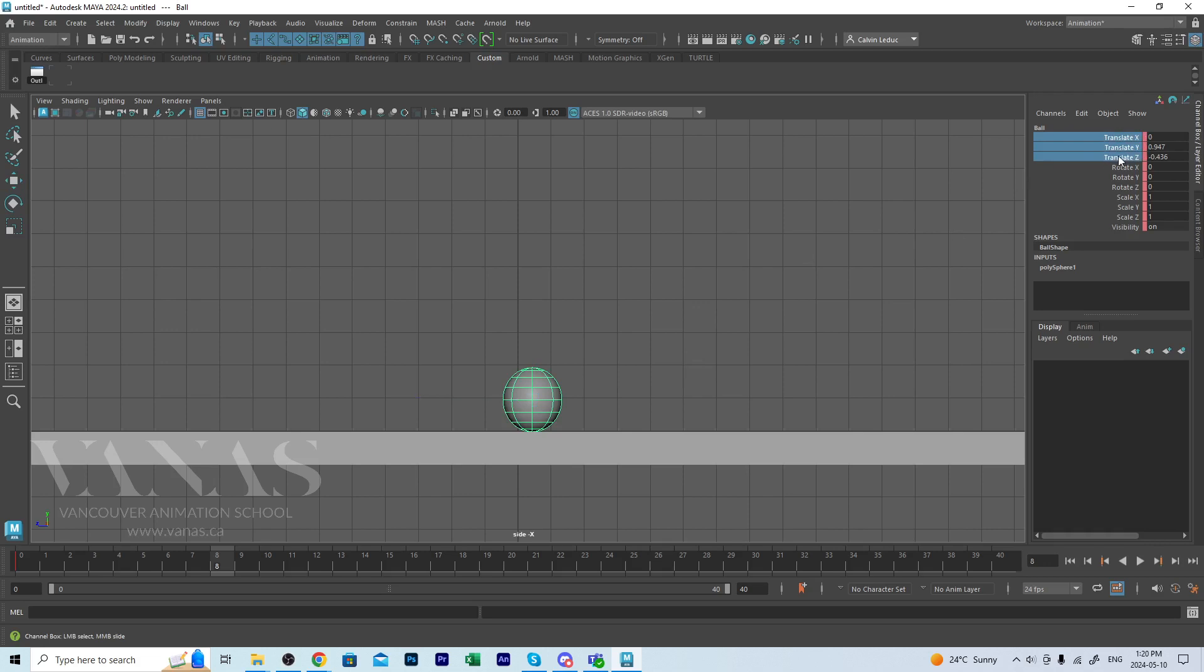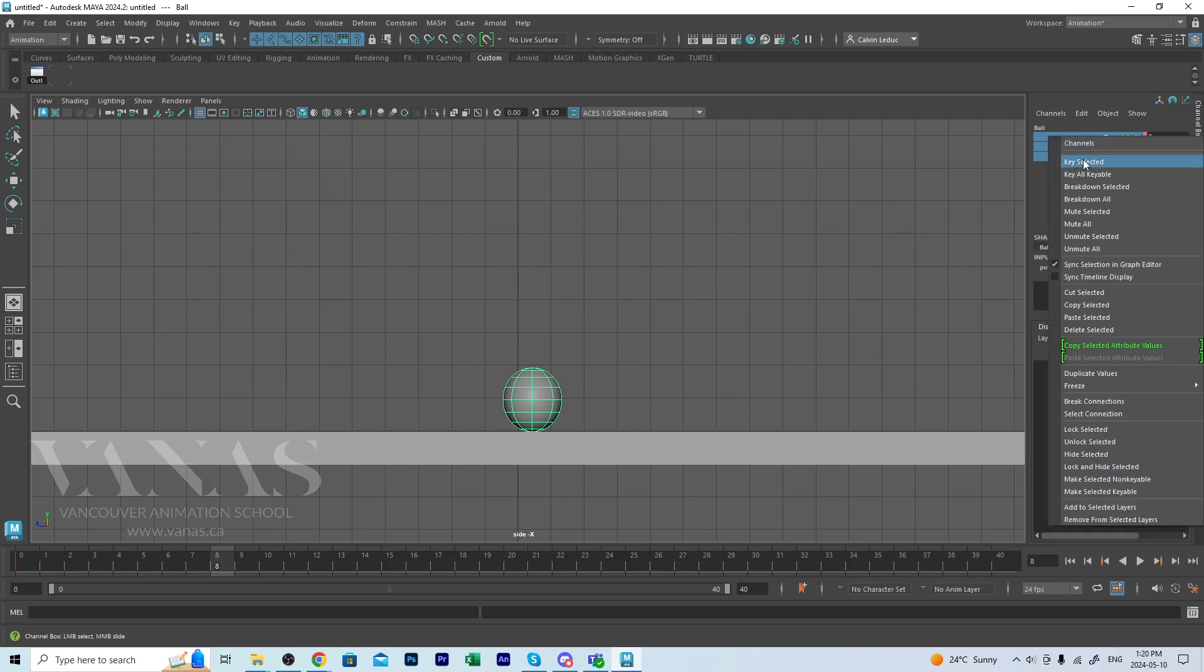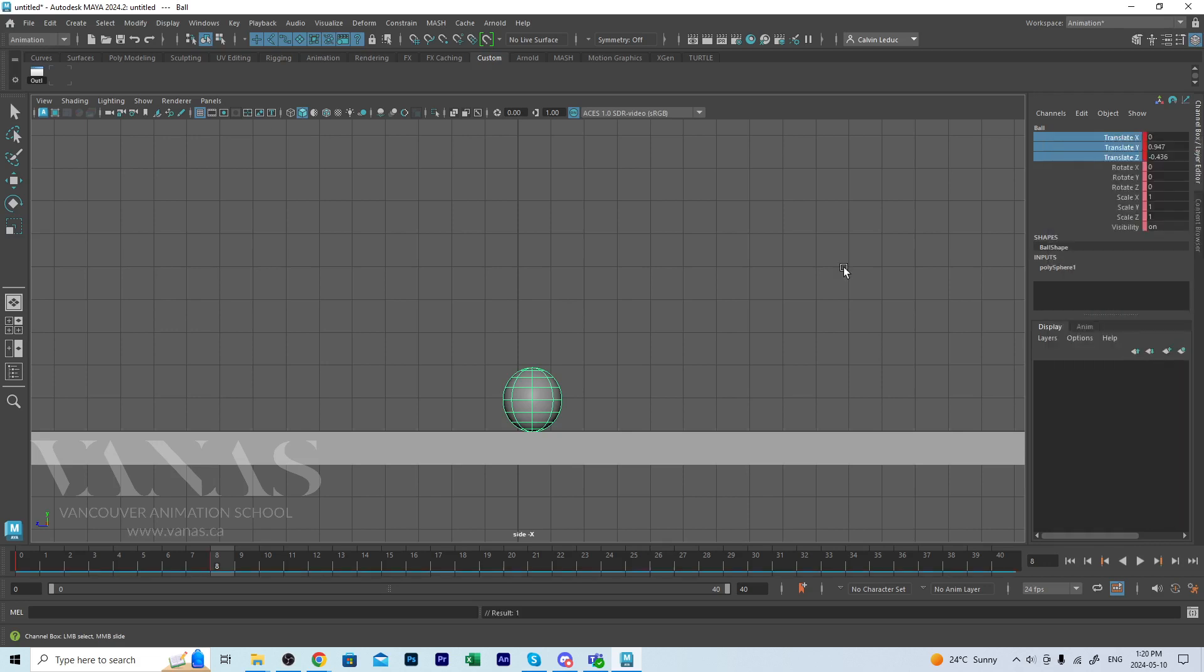Then right click and tell it to key my selected and you'll see this red tick on frame eight. So from zero, frame zero to frame eight, I have two keys.